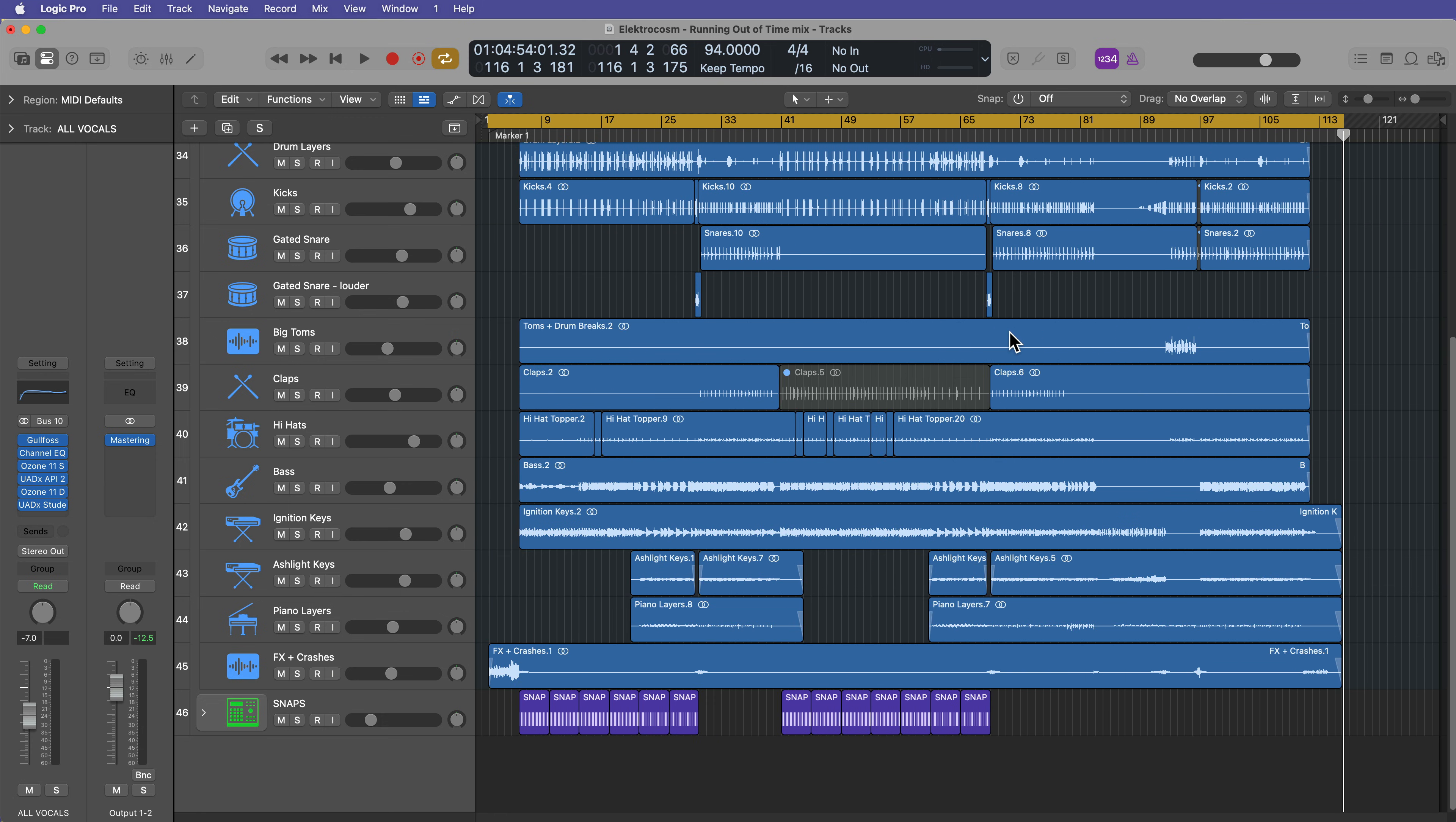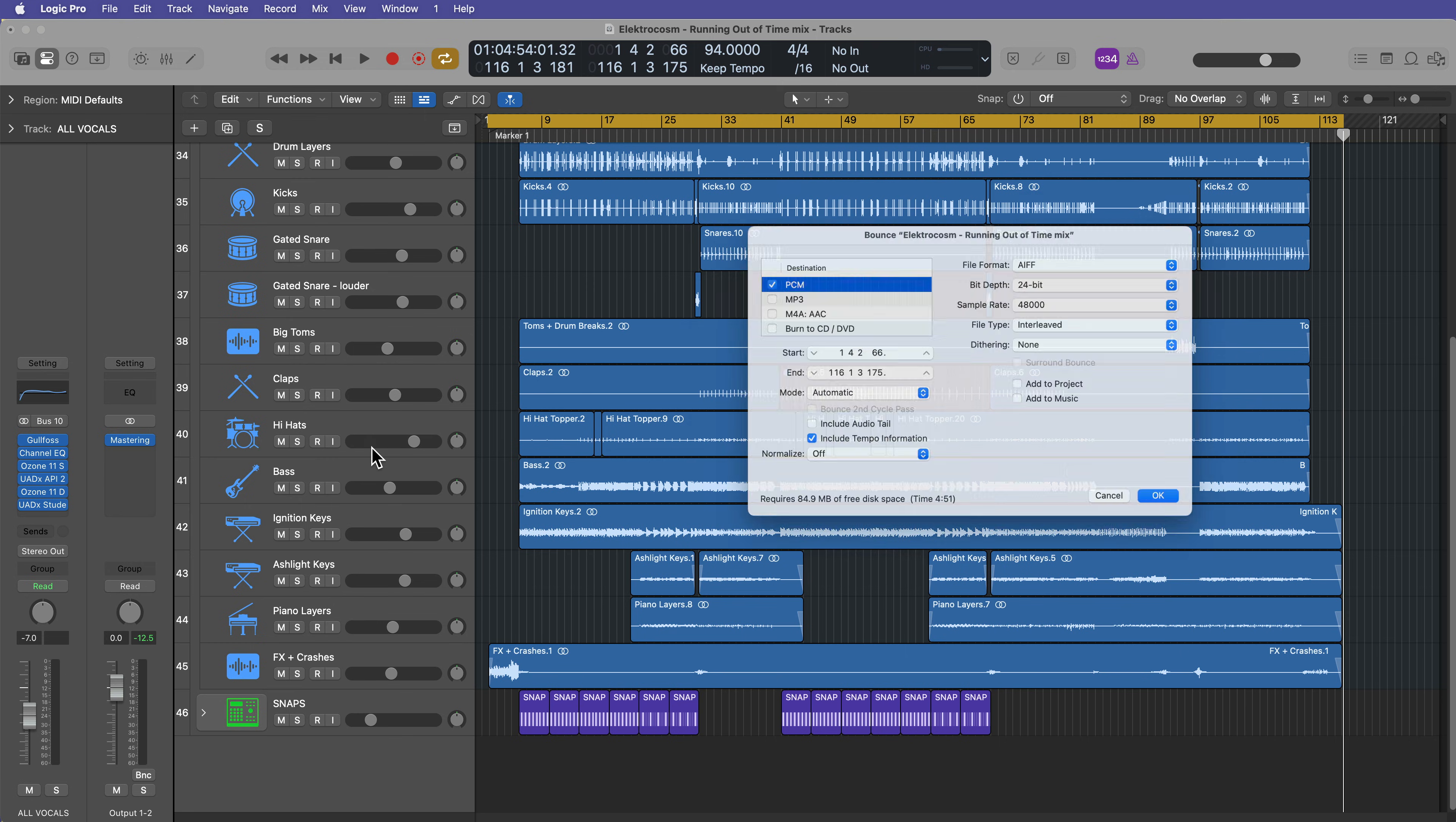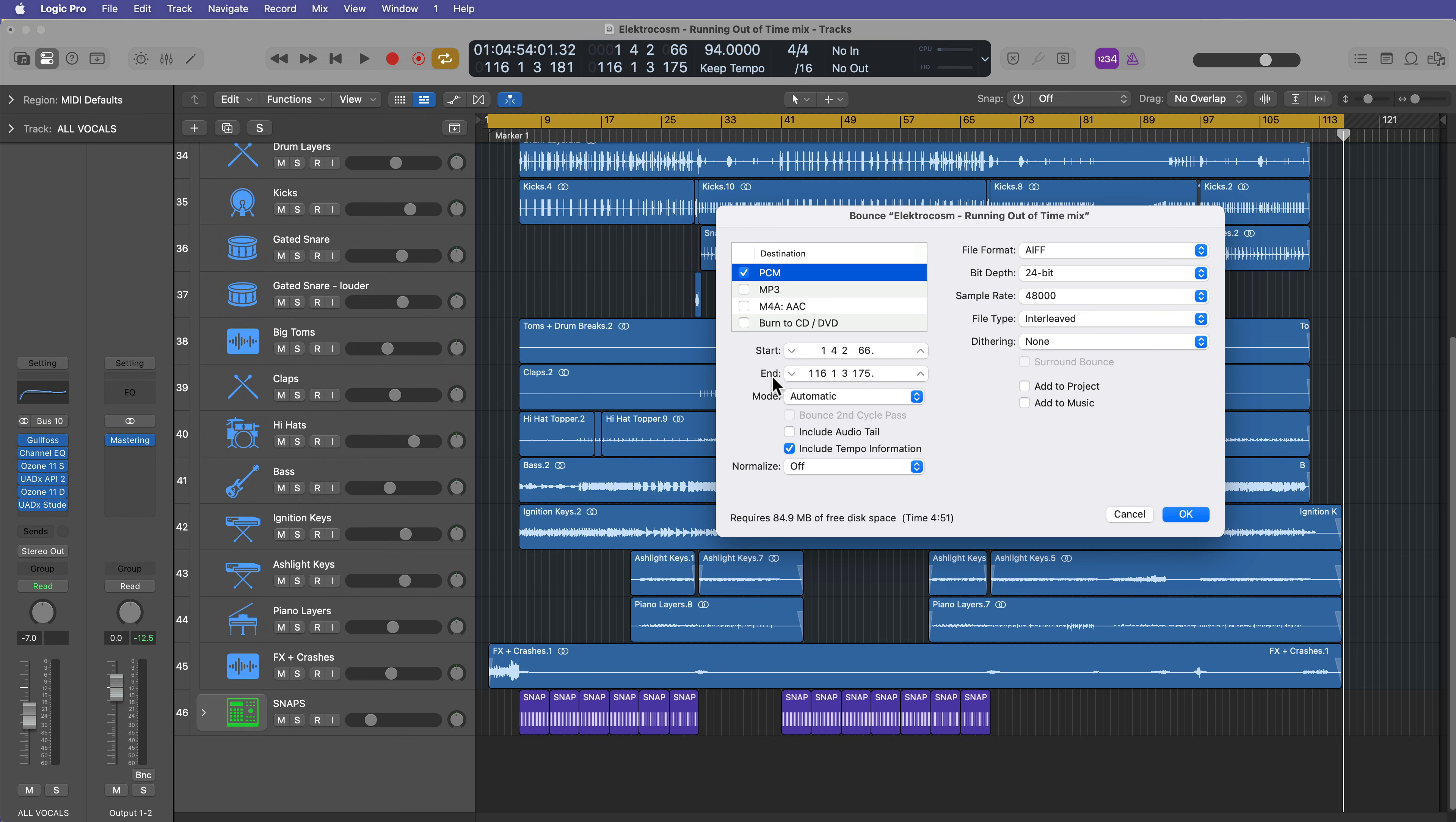Okay. So to bounce, you can go up to file and then go down to bounce and then select project or section, or you can press command B. And you'll notice that the start and end range of the bounce shows the bars, beats, divisions, and ticks for the location of the start point and end point of the locators. So that's why it's so important to set that bounce range.